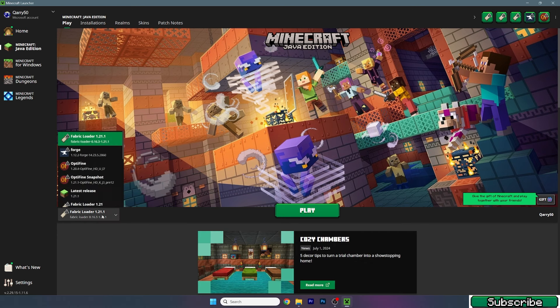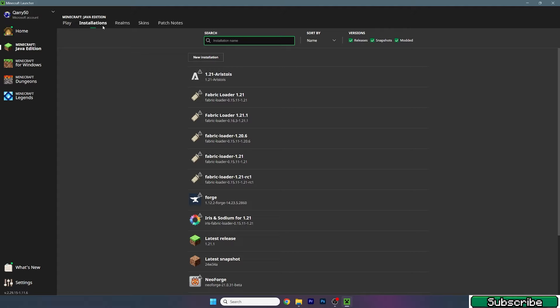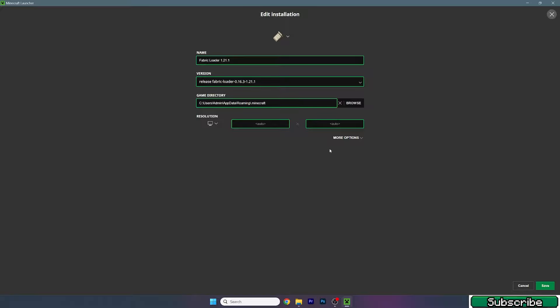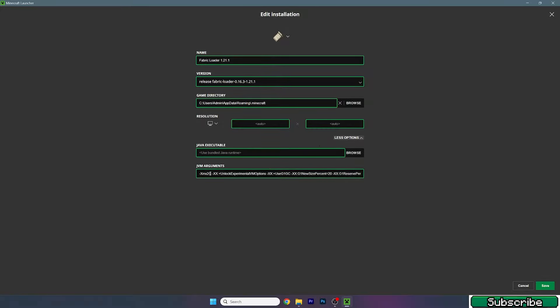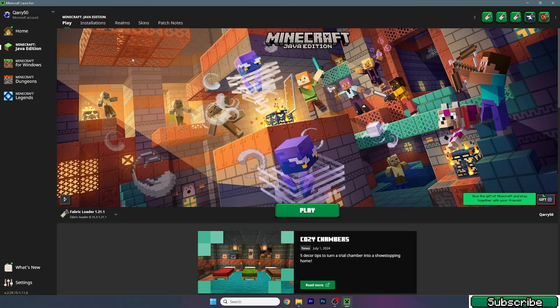We need to choose the Fabric loader 1.21.1 version. Before we hit play button, go to installations, find your version—Fabric loader 1.21.1—hit three dots, hit edit, and hit more options. Now under JVM arguments, you can see 2G. I'll use 16G, but you have to use 50% of your RAM's capacity. We do this for better performance. I've got 32 gigabytes of RAM so I use 16G, but if you have 16 gigabytes of RAM, you would use 8G. Now it's safe to go to play.